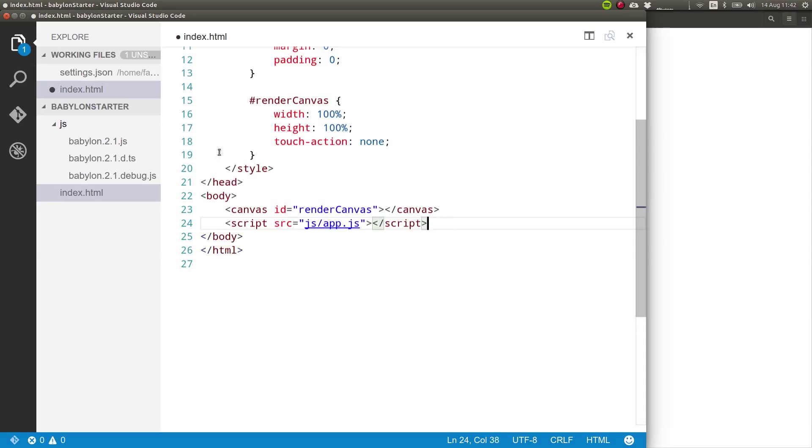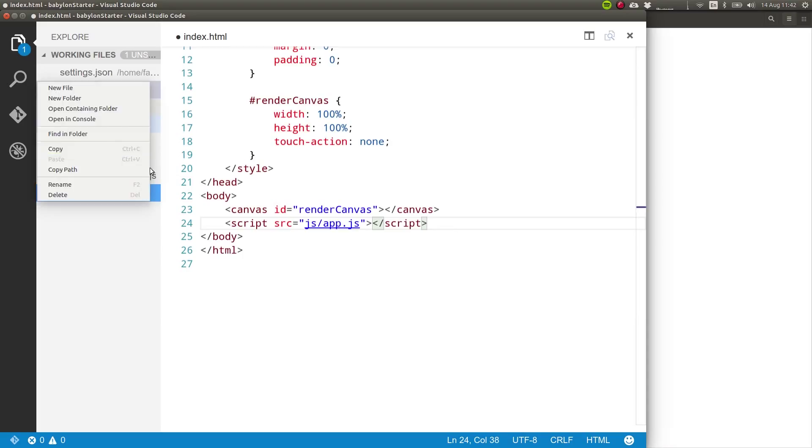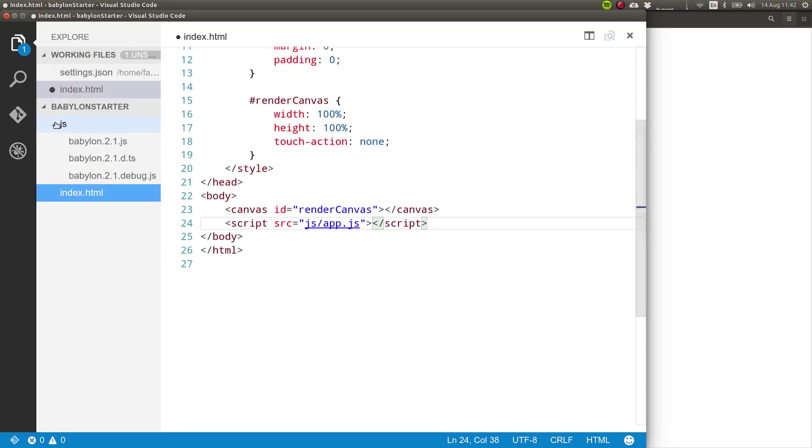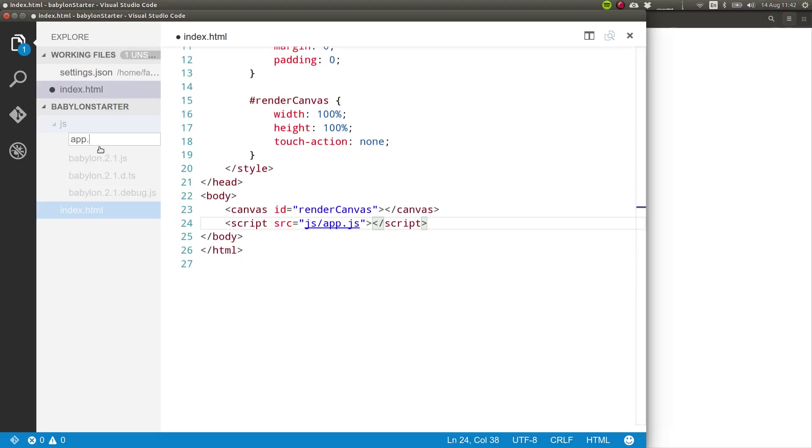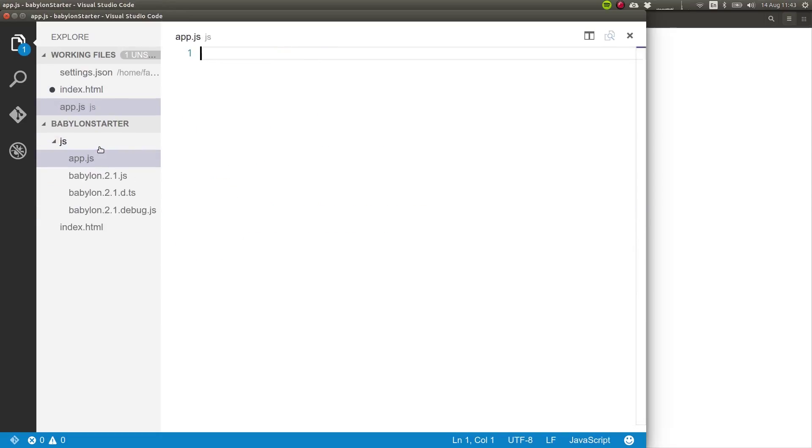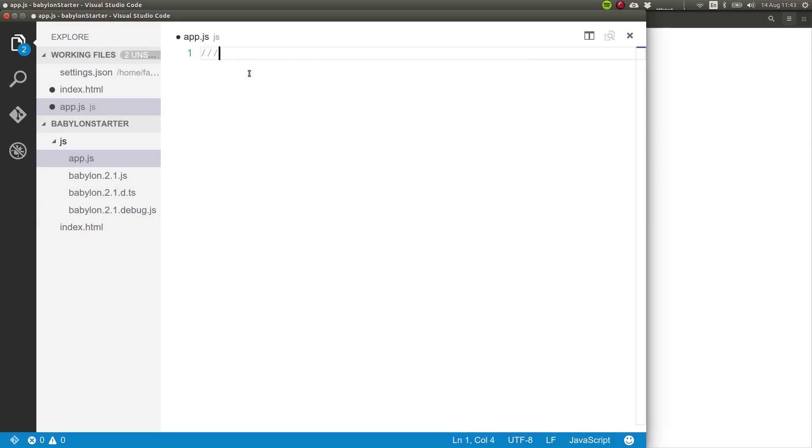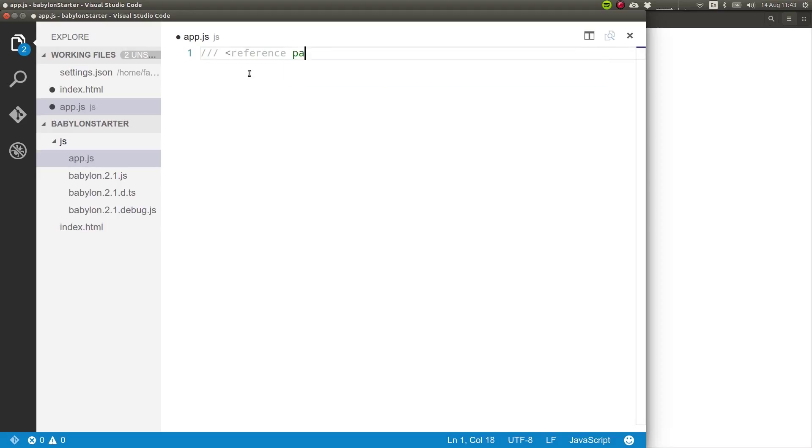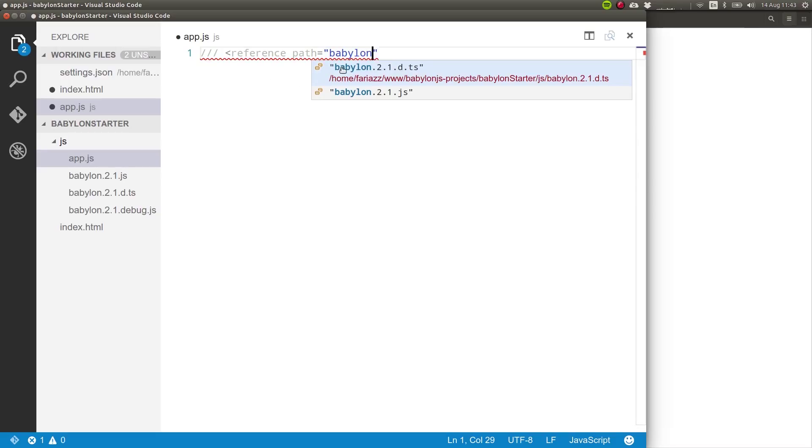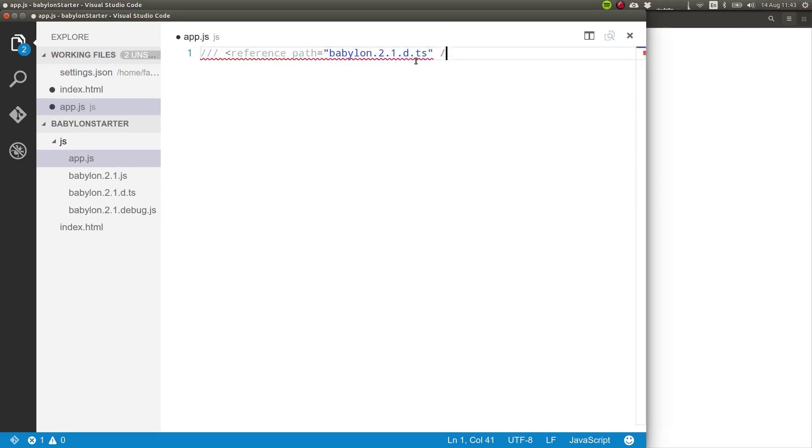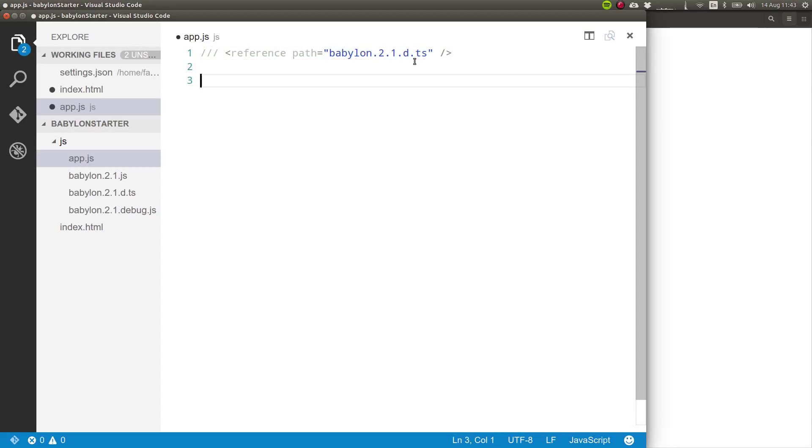Inside of JS, I'm going to create a new file called app.js. And inside of that file, I'm going to include the TypeScript definition file, so that we get this nice autocompletion. So for us to do that, you write three slashes and then reference path equals Babylon. So this is because we're in the same folder and we close this. So that's all you have to do in Visual Studio to include this.